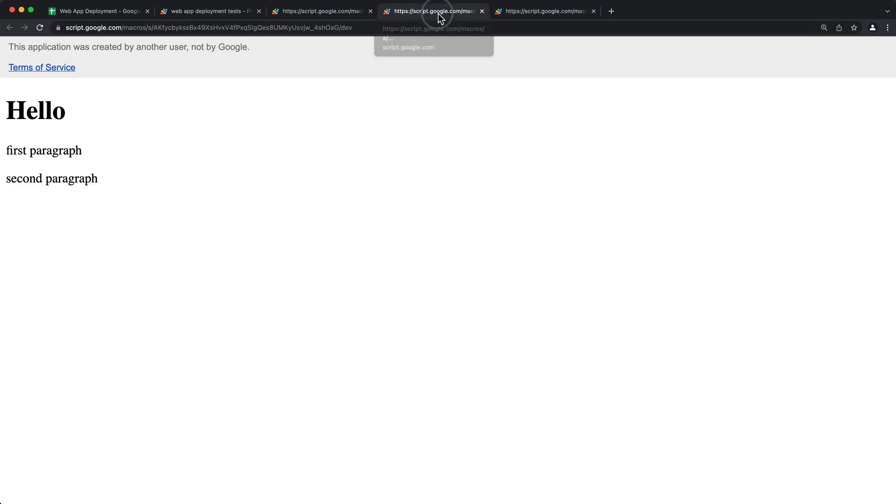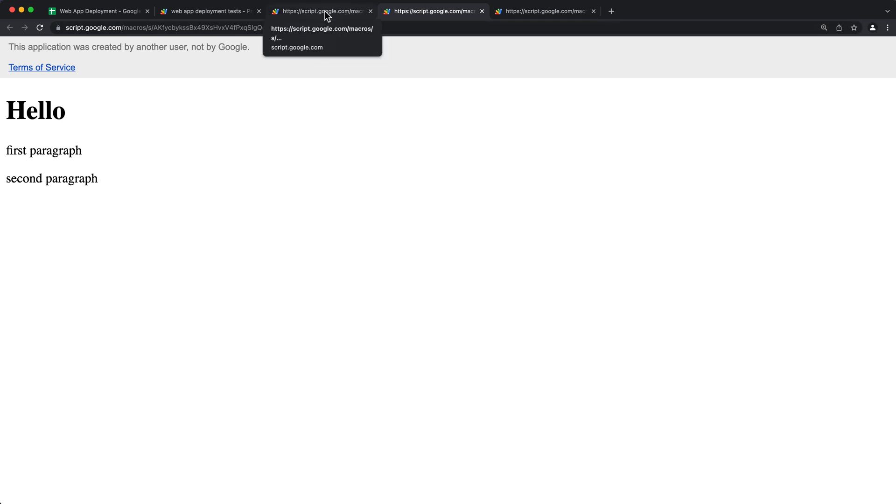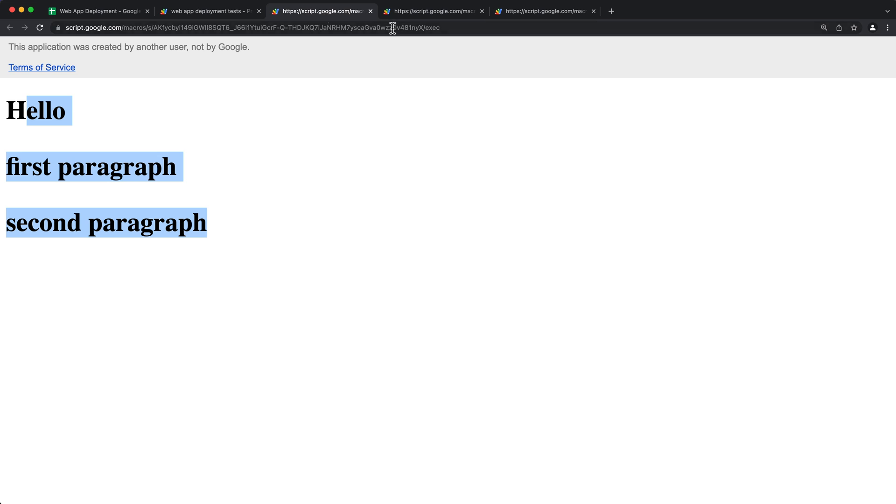So our head deployment is going to stay with that same URL as our first deployment. And our dev deployment, which is this, is going to be the same link as our first head deployment URL with slash dev in the end. And then the new deployment is going to get a completely new link, this one.